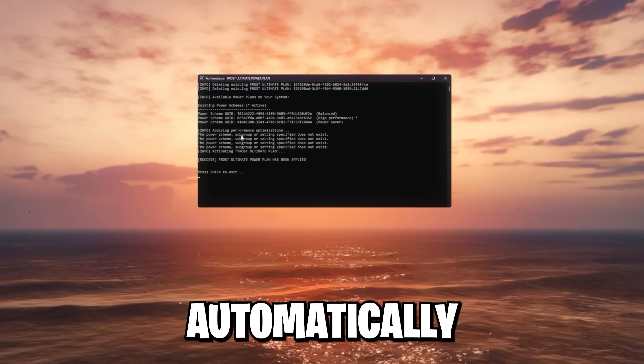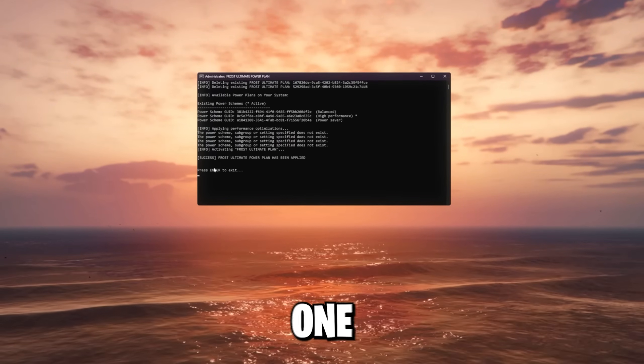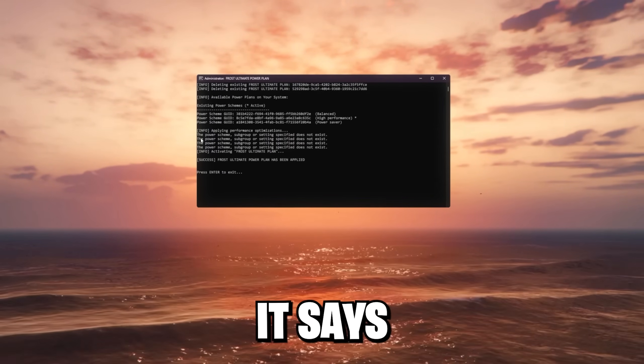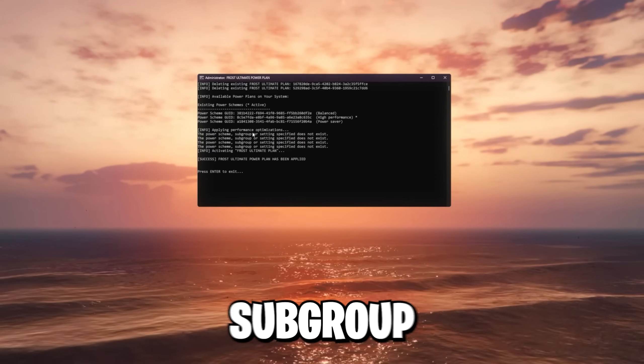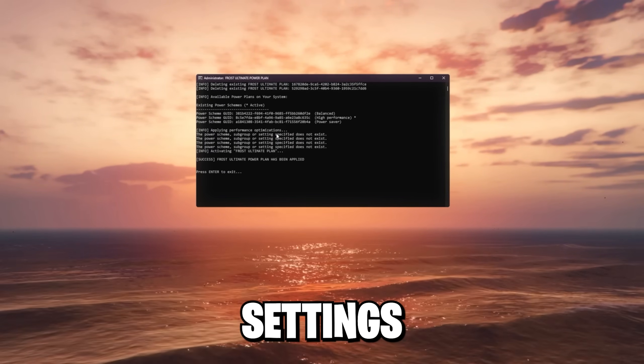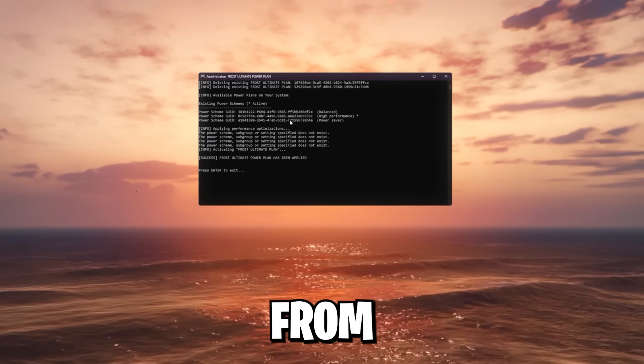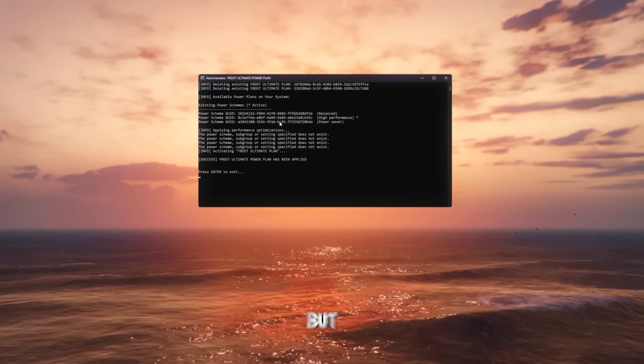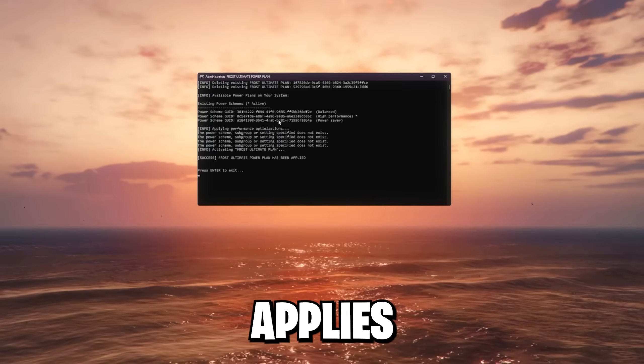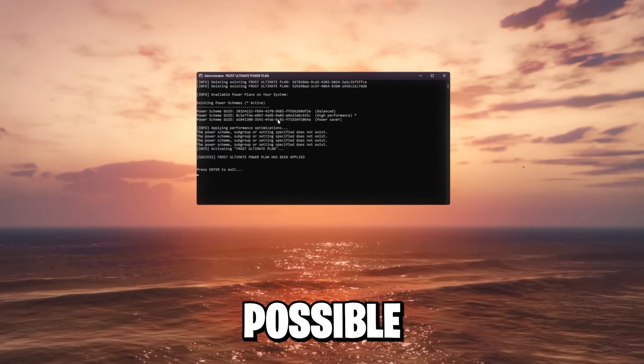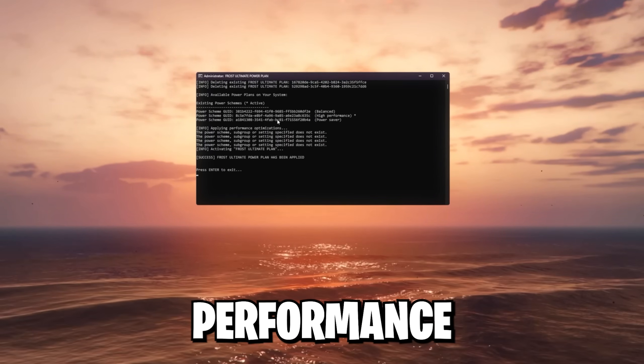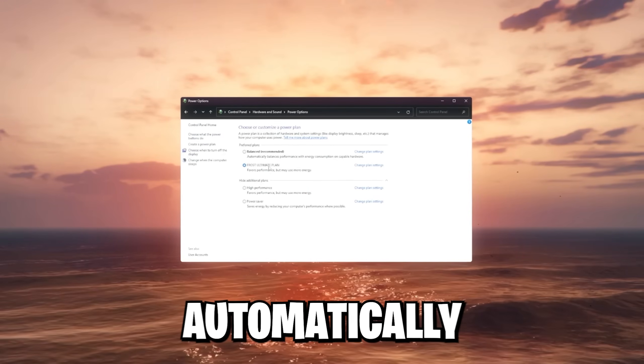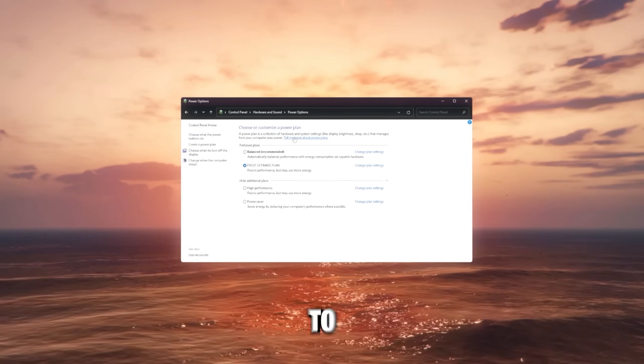I actually downloaded this already on my desktop. And if I now double click this, I'm gonna open this up. It's automatically gonna create a new one for me. And don't worry if it says the power scheme subgroup or settings specified does not exist. It just varies from system to system. But if it's possible for your system, it applies the best possible settings for performance and less input delay. After you've run this, it should automatically enable.